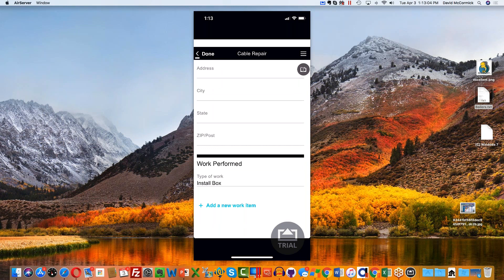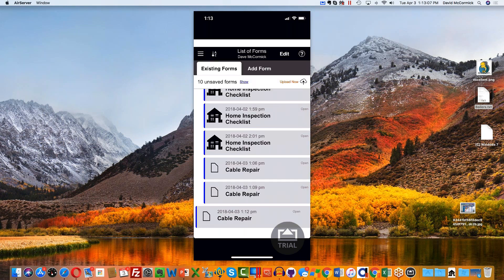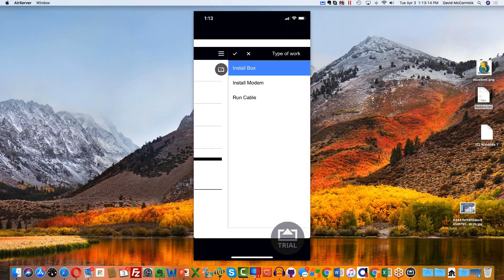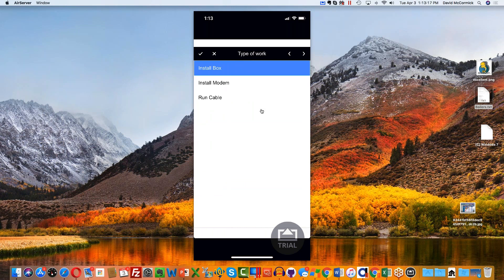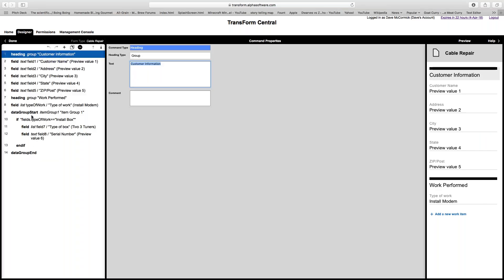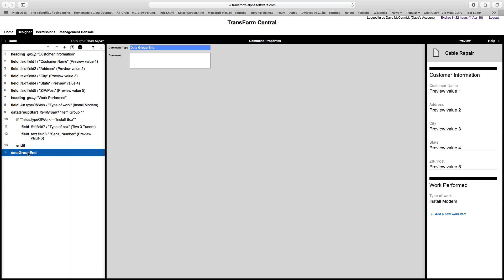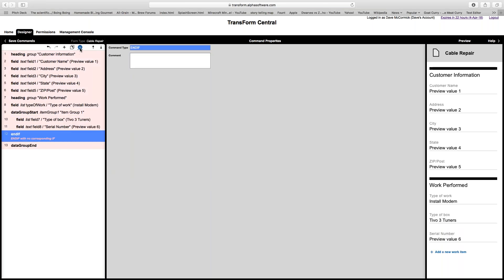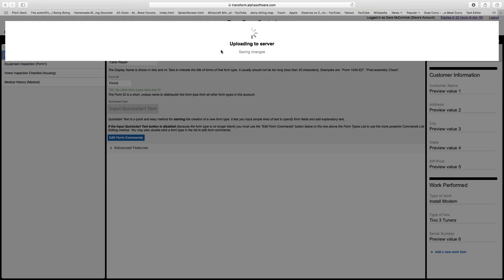I'm getting a failure — let me see if I've done something wrong in the coding. Let me take a look at the data group: data group start, data group end — that looks okay. For now let's pull out the if statements, as that might be getting in the way. I'll click minus to remove them, leaving just data group start and data group end, save and push back to the cloud.